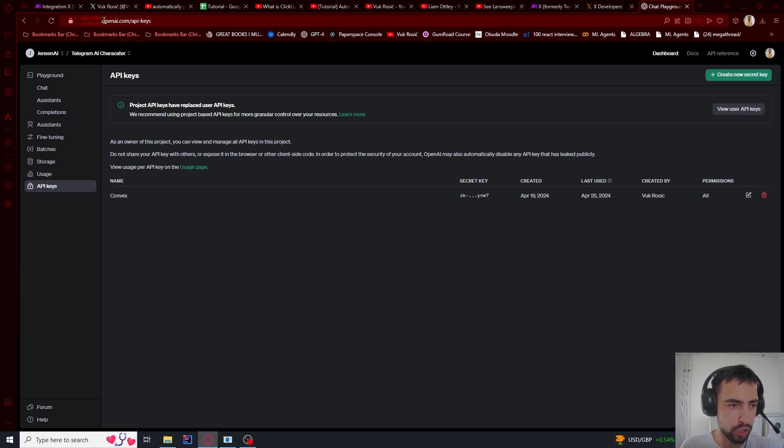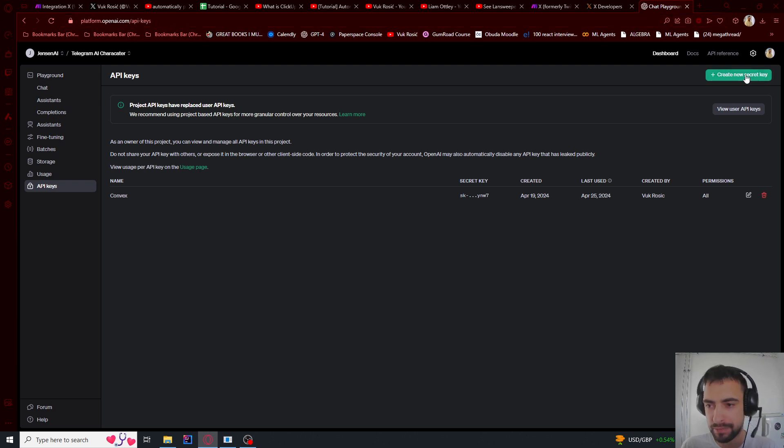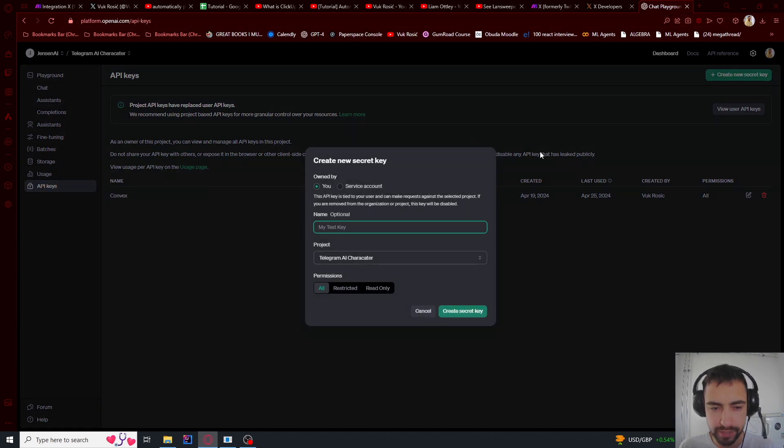Let's go to platform.openai.com slash api-keys, or you can just find this yourself. Or I will put the link below. And we will create a new secret key.